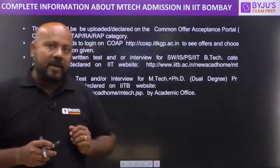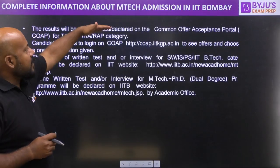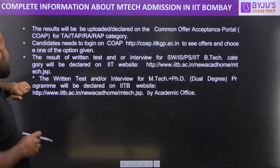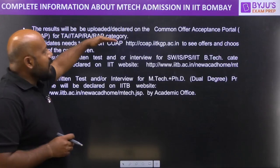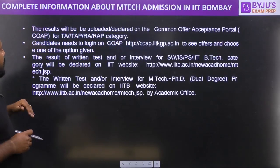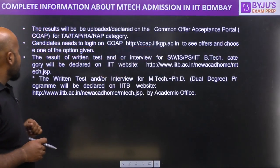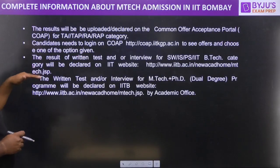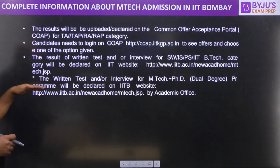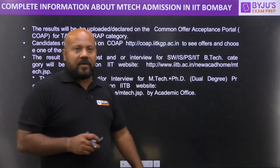The results will be uploaded or declared on the Common Offer Acceptance Portal for TA, TAP, RA and RAP categories. Candidates need to log in on the COAP website to see the offers and choose one of the options given. The result of the written test or interview for these categories will be declared on the IIT website. The written test and/or interview for M-Tech, PhD or the dual degree program will also be declared on the IIT website.